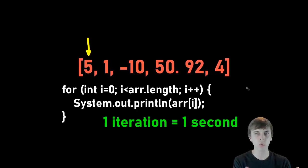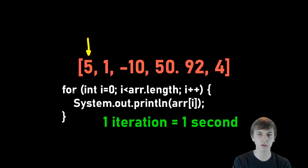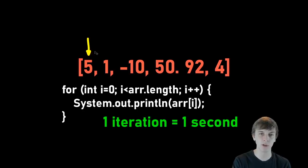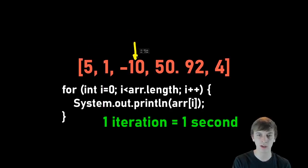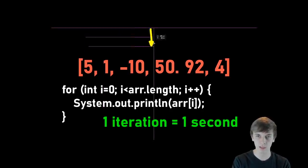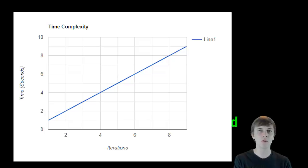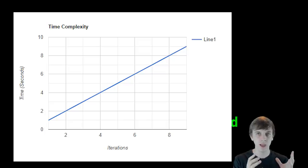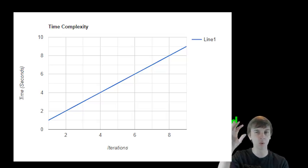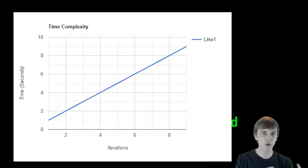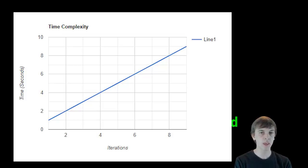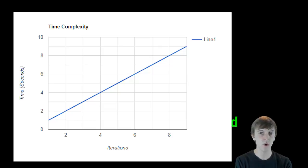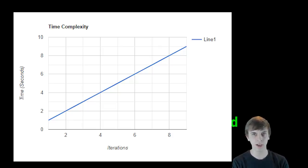So you need to know how to do that first. I'm going to give you an example right now. So for example, if we have an array and we want to print each element, and let's say one iteration takes one second, meaning if we're doing a for loop and printing each element of the array, it takes one second to print 5, then one second to print 1, then one second to print negative 10. So it would be one second, two seconds, three seconds, four seconds, five seconds, six seconds. Each iteration is a second. This algorithm is a linear time algorithm, because the seconds go up with the number of iterations directly in a linear fashion. So as our data set grows, so if we have a data set of size 6, it takes 6 seconds. If we have a data set of size 6 million, it takes 6 million seconds.